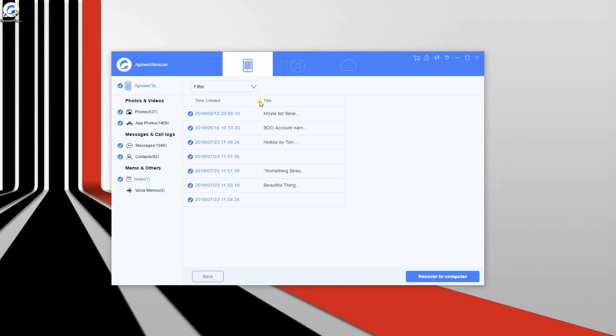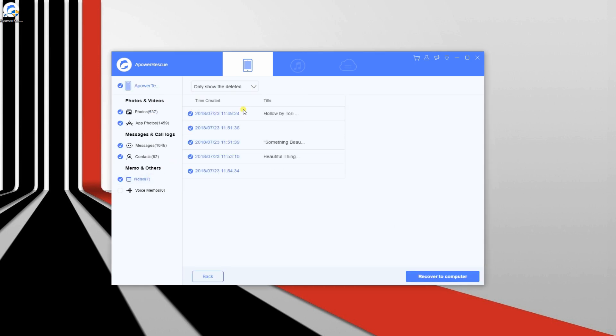Now, from this interface, checkmark the files and tap the Filter button to show the drop-down menu, then hit Only Show Deleted.